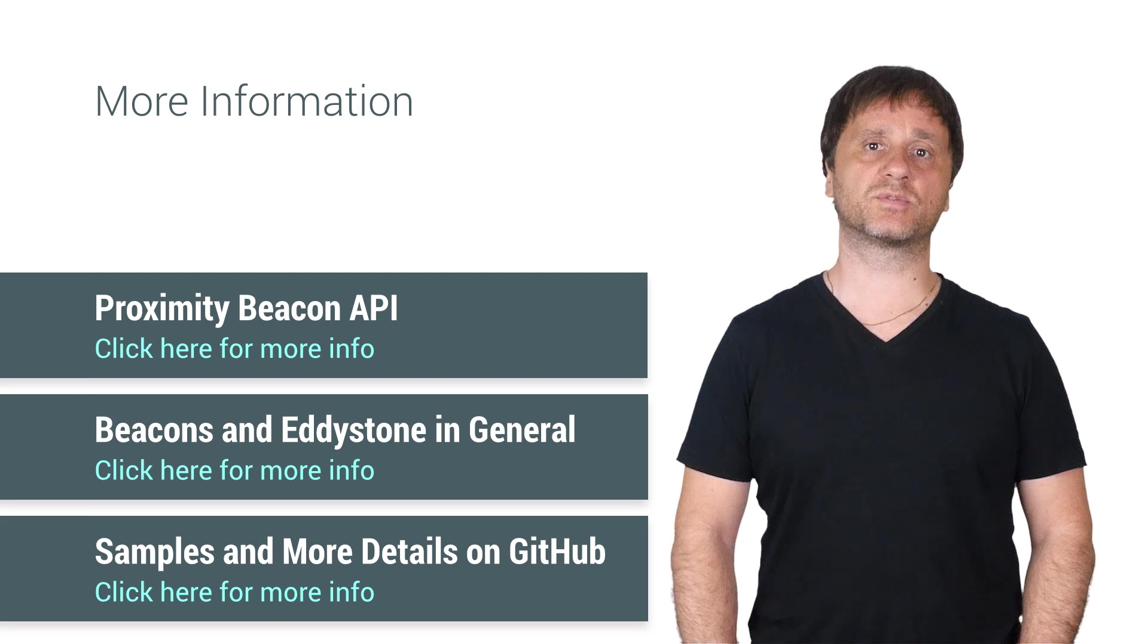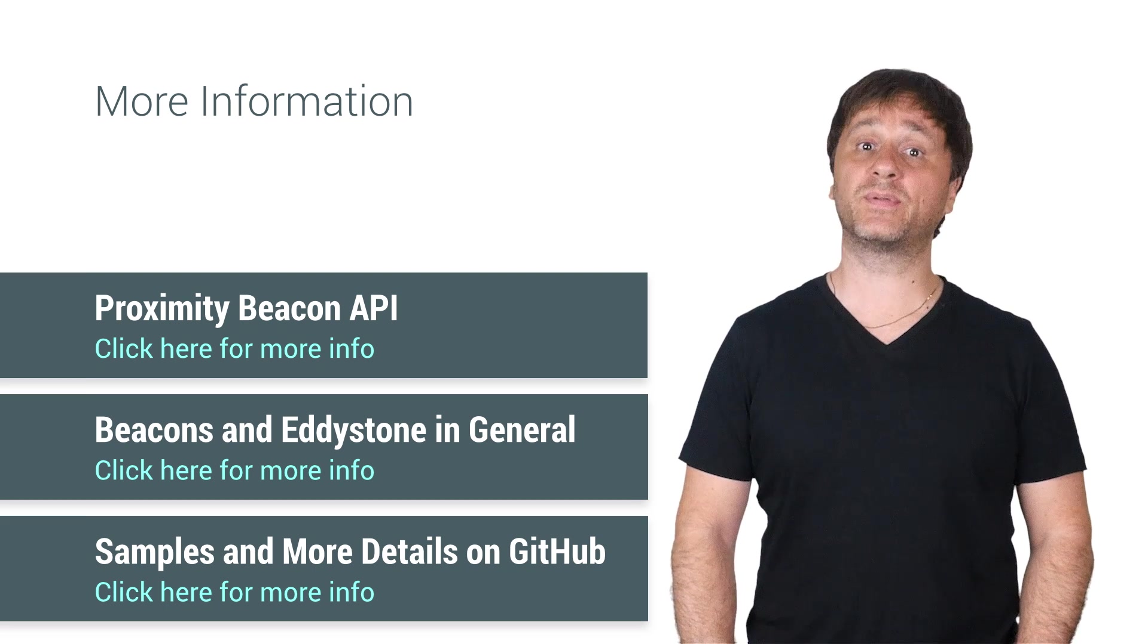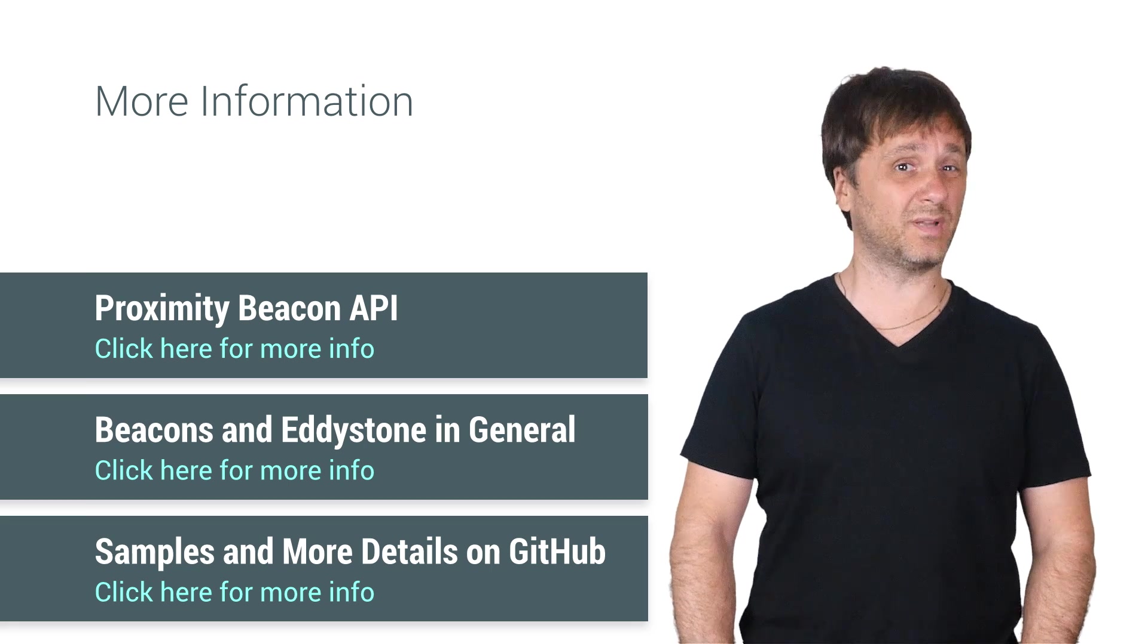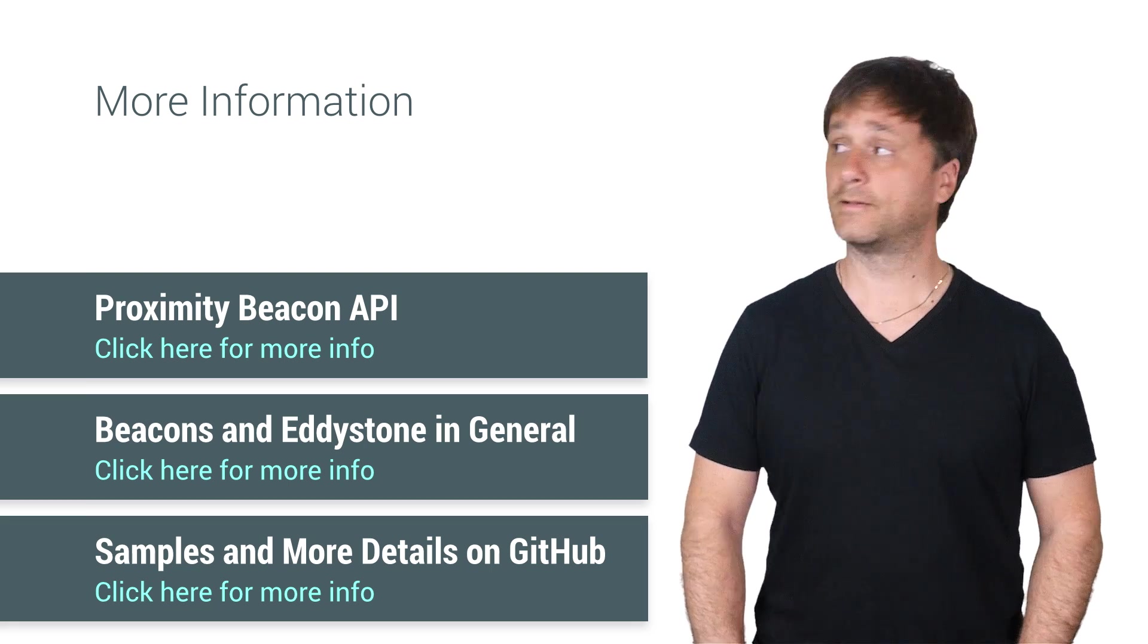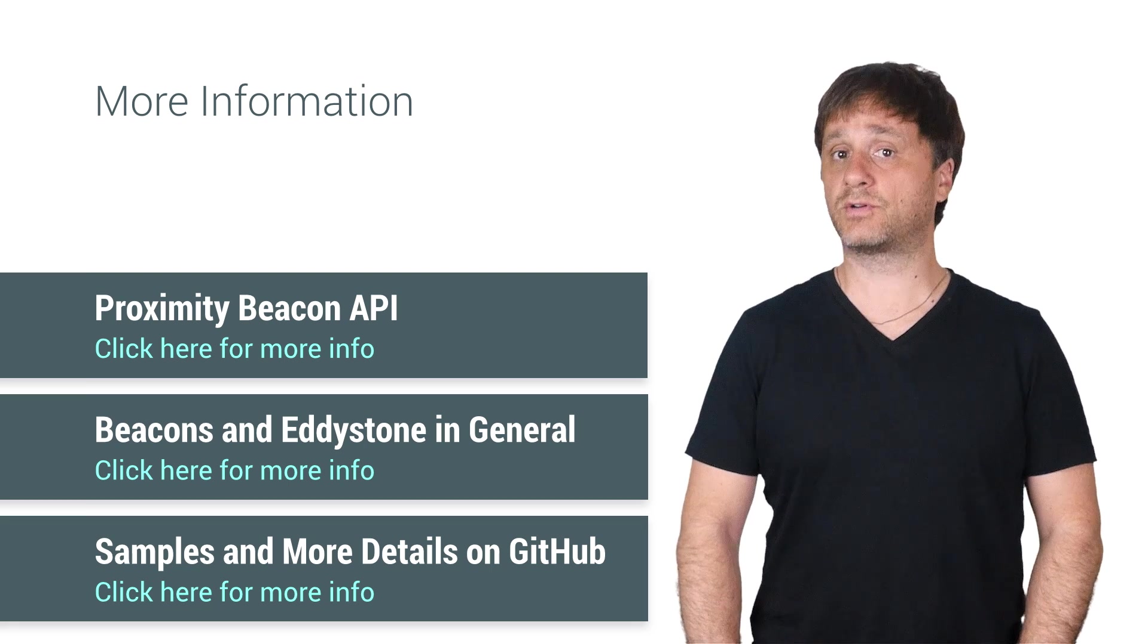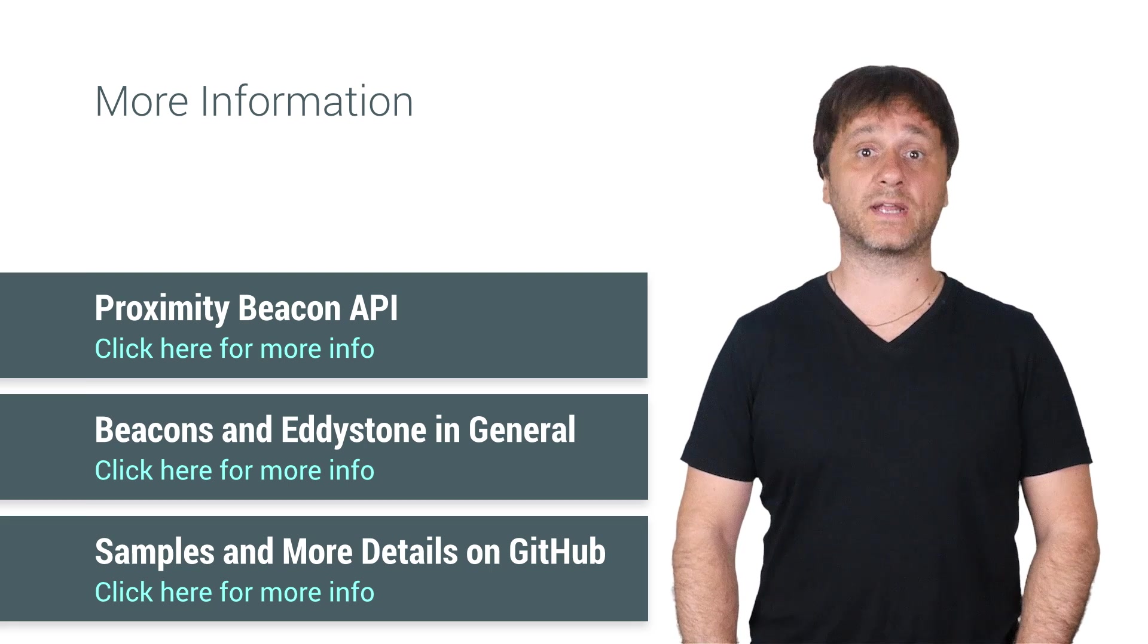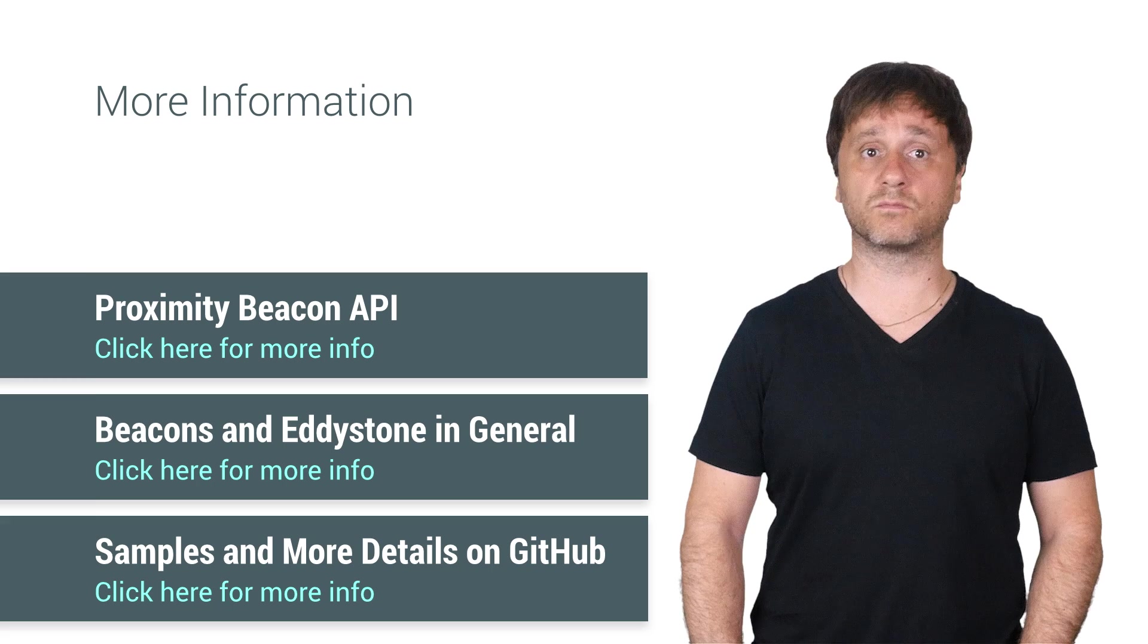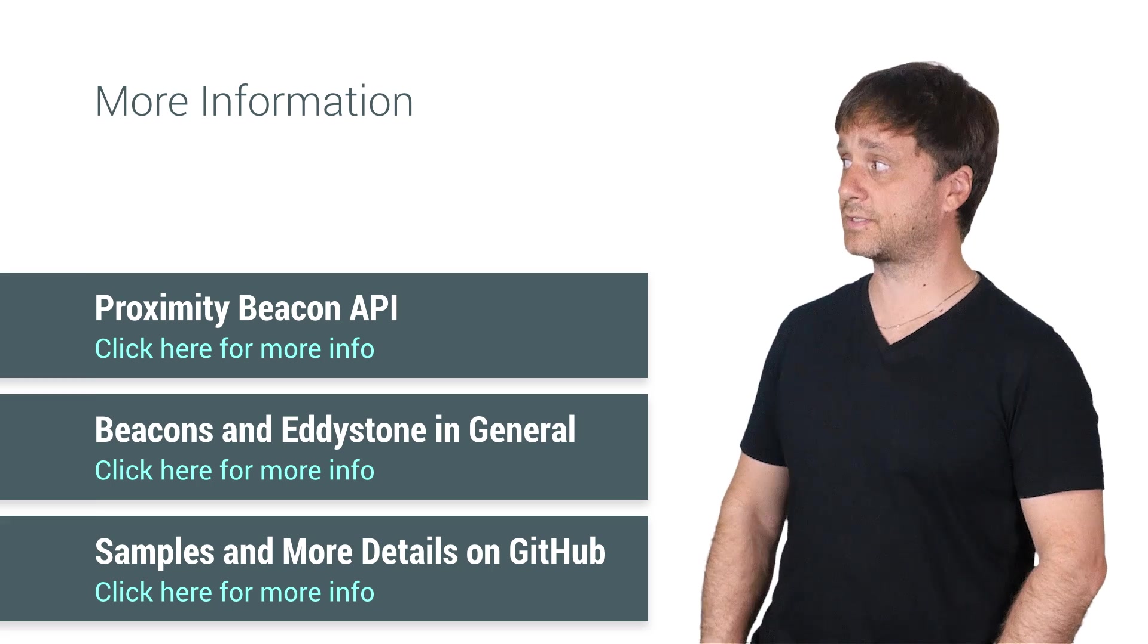As we mentioned before, our API samples are at github.com google beacon platform and you can also learn more about Eddystone itself at github.com google eddystone.